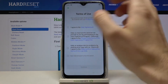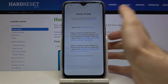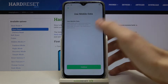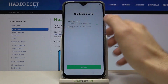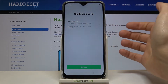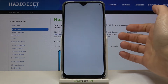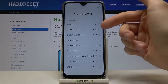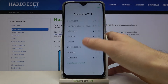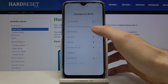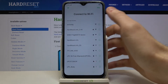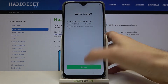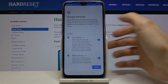Next, you have to agree with the user agreement and continue. Next, select if you want to use mobile data and continue. You can also connect to Wi-Fi, but if you don't have any open Wi-Fi spot around you, you can skip this step and connect to Wi-Fi later.